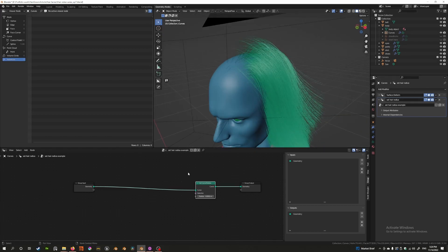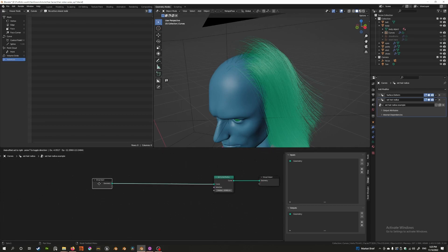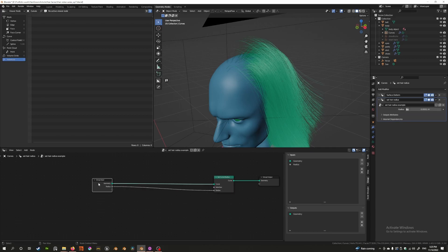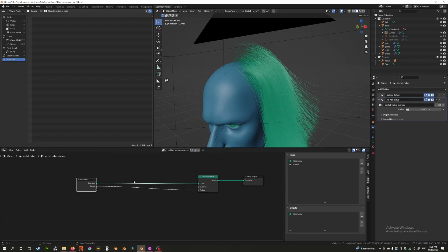The easiest way to do this is to drag the value out and connect it to the input. When you connect it to the input, it immediately adds a control on the modifier stack itself, so you lose the control inside the node but gain it on the modifier stack. Now I've added this control here, but I want to make sure the range makes sense.